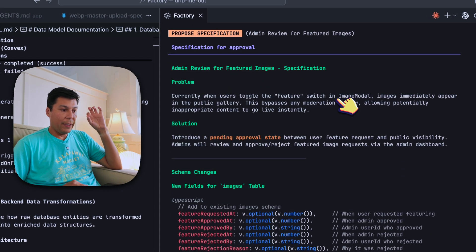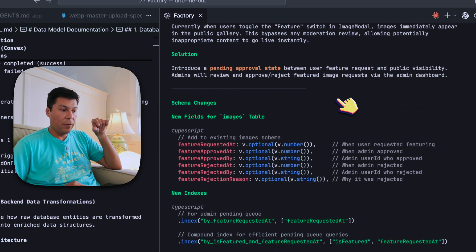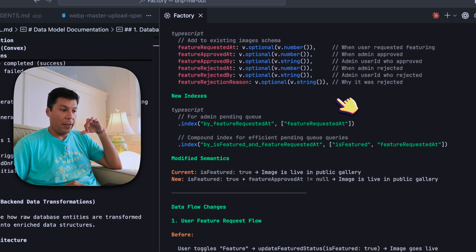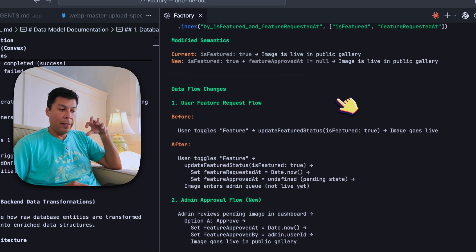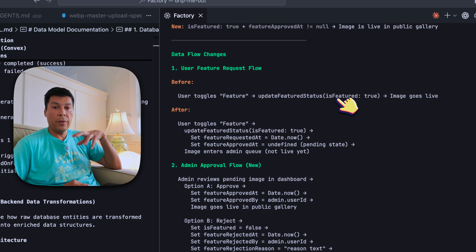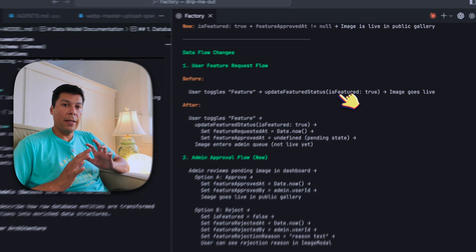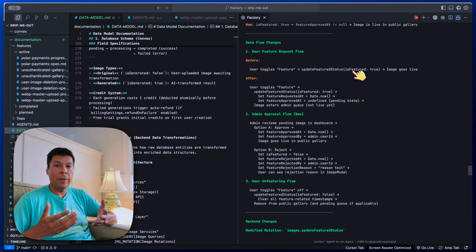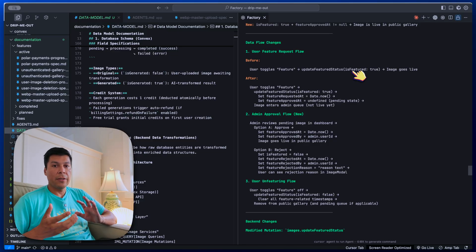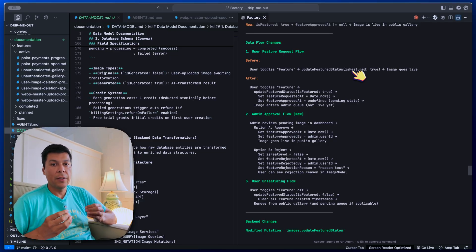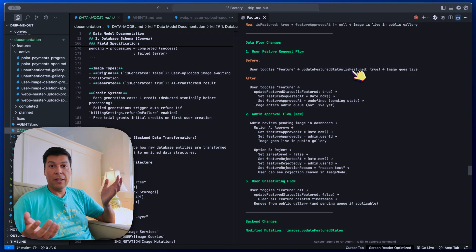This is the actual specification for approval — it says 'admin review for featured implementation.' Now that we have a problem and a solution, we actually have the schema changes outlined, new indexes, and data flow. It's really important that you review this thoroughly and try to understand the feature you're adding. You don't want to create too much fluff or overhead — you should be able to understand it just as well as your AI agent. If you don't, feel free to ask more questions and iterate at this step.